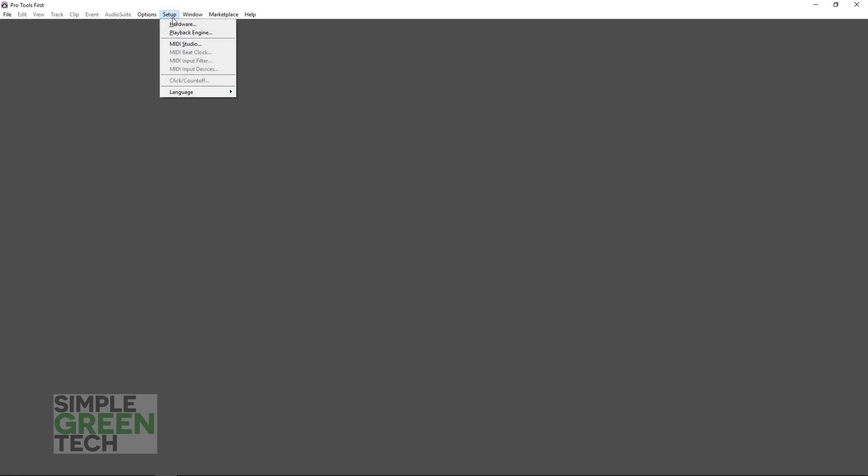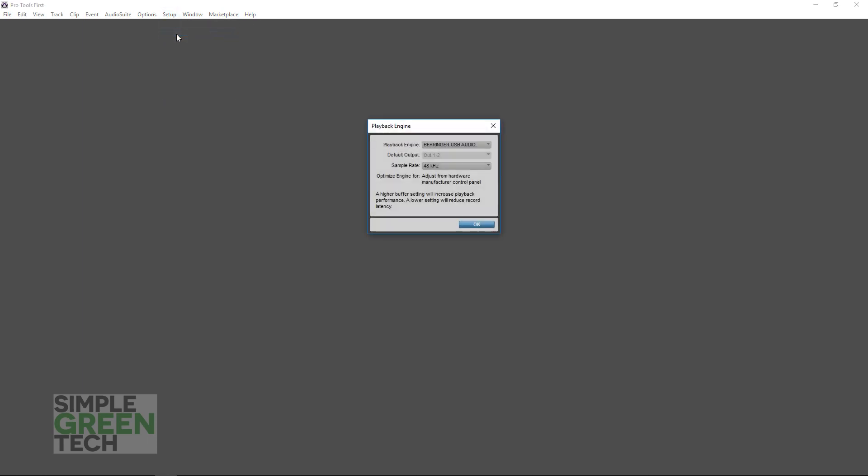Then go up to Setup, click on Playback Engine, and make sure your audio interface is selected here. It might be Behringer USB Audio, or ASIO4ALL, or something else. Just be sure to find your audio interface in here and select that.